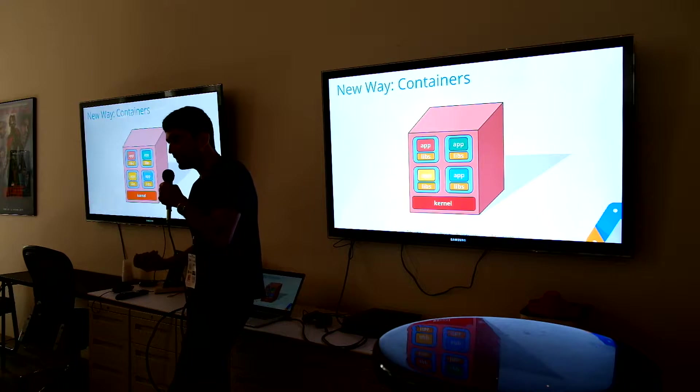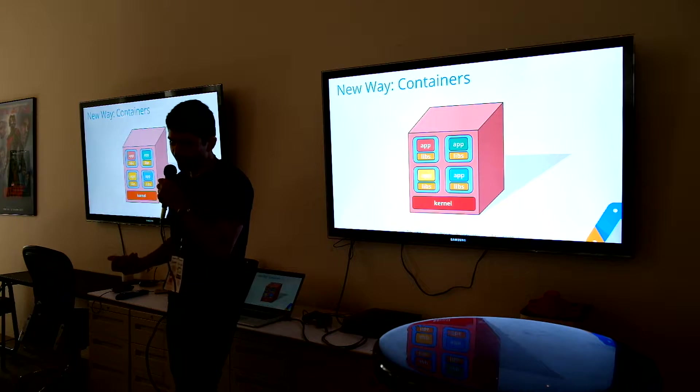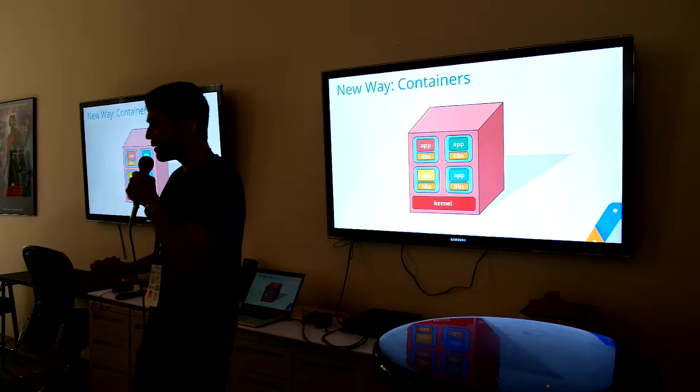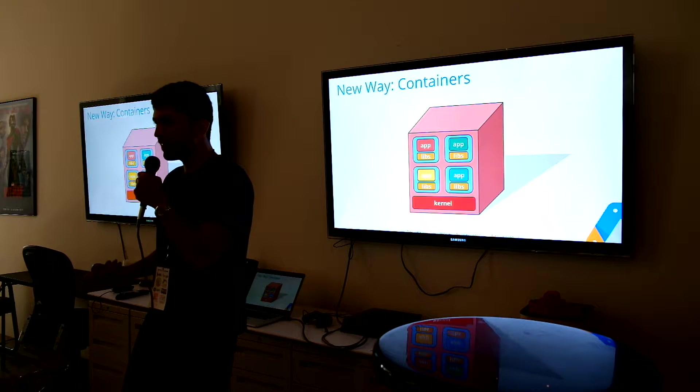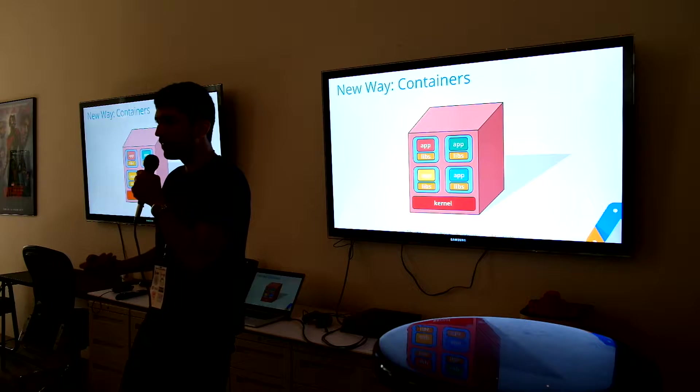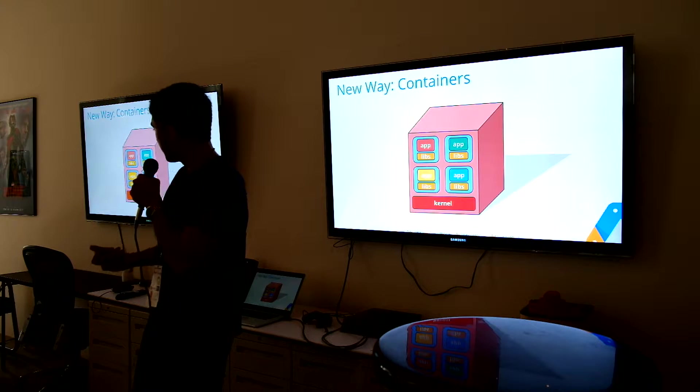Of course, the new way is containers, containers and containers. How many of you have heard of Docker in here? All right, some of you.